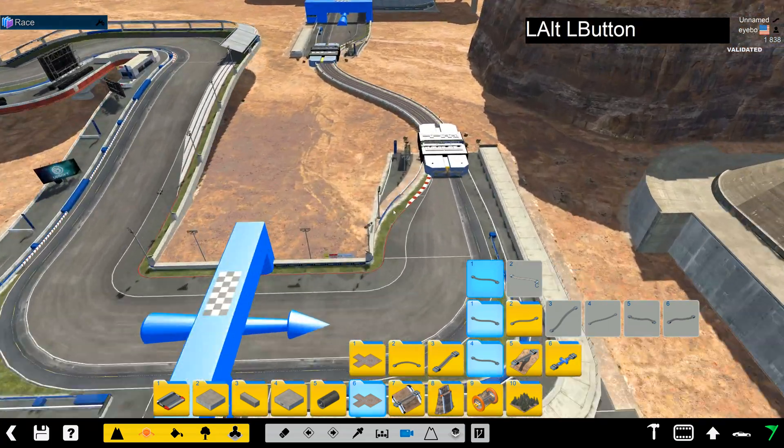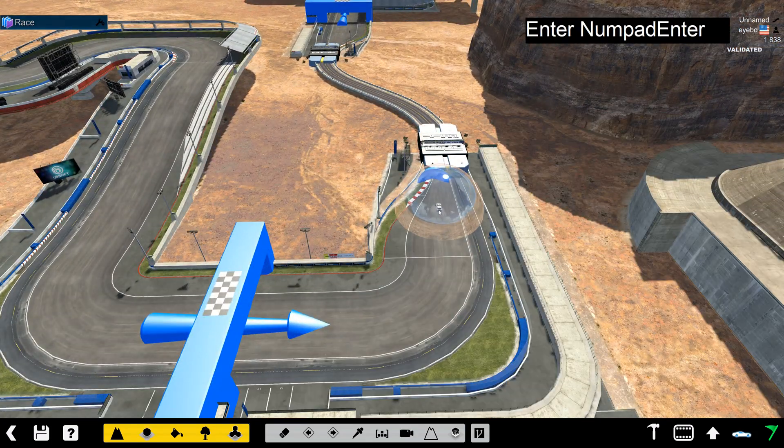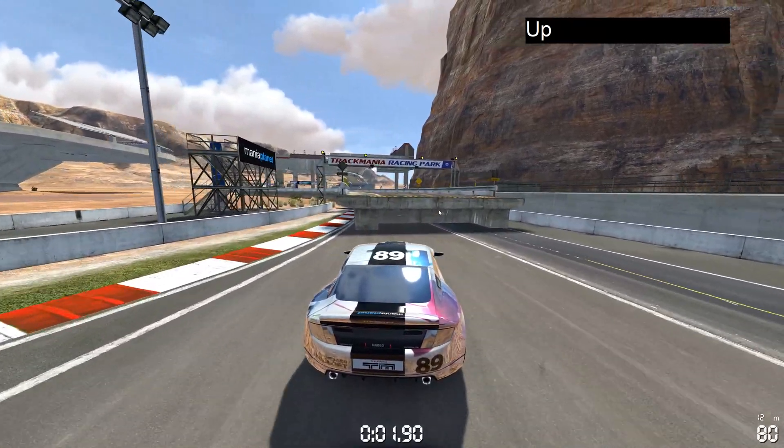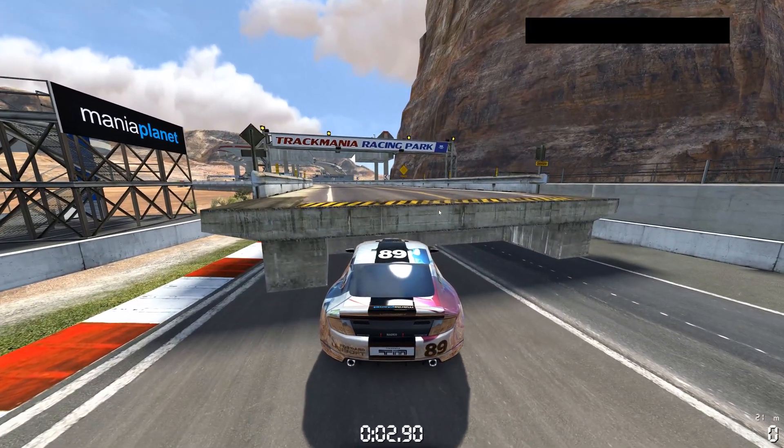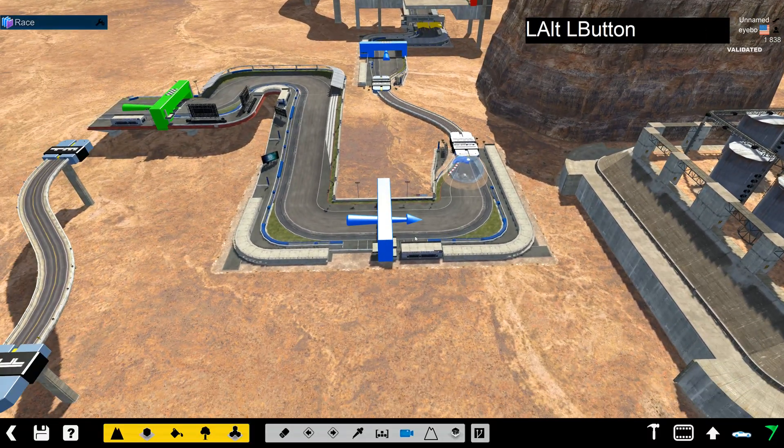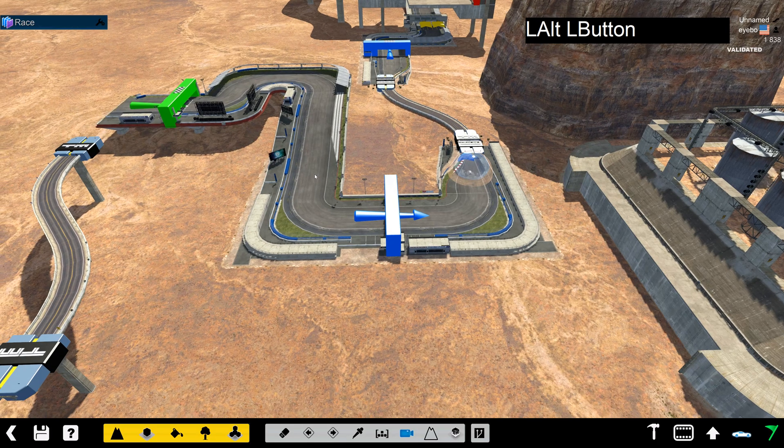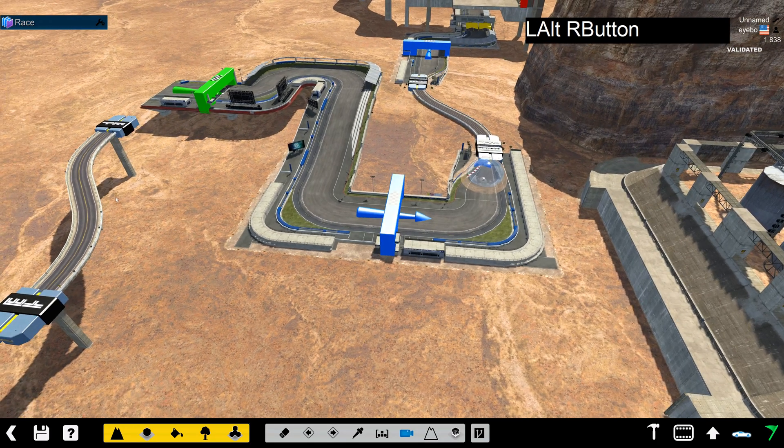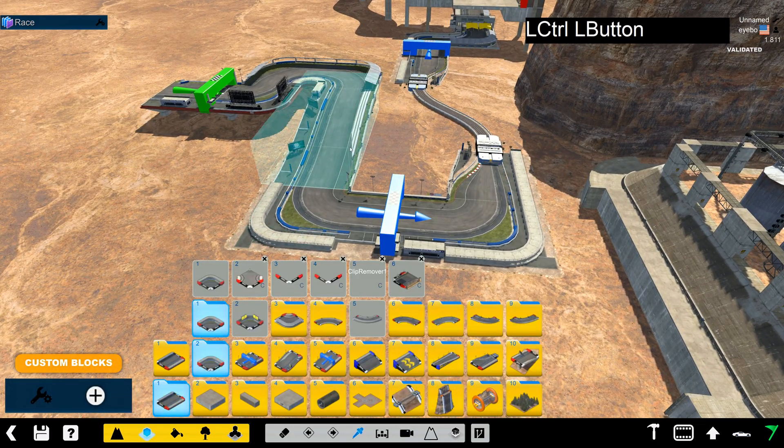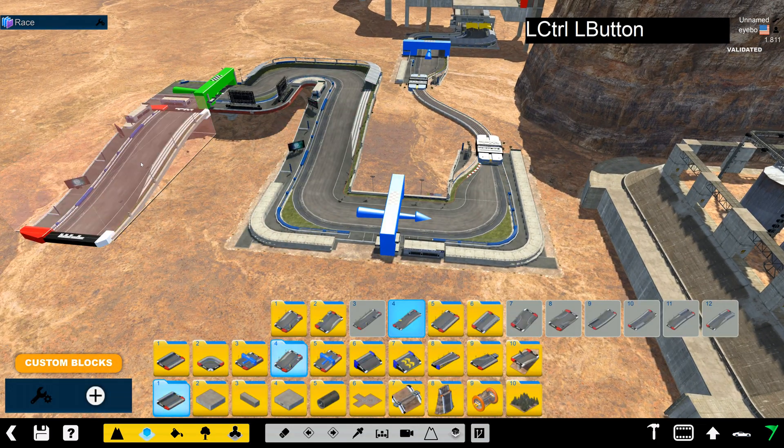Okay but the problem is I can't get onto the road because it's too high. So actually I need to convert all of these blocks to air variants.